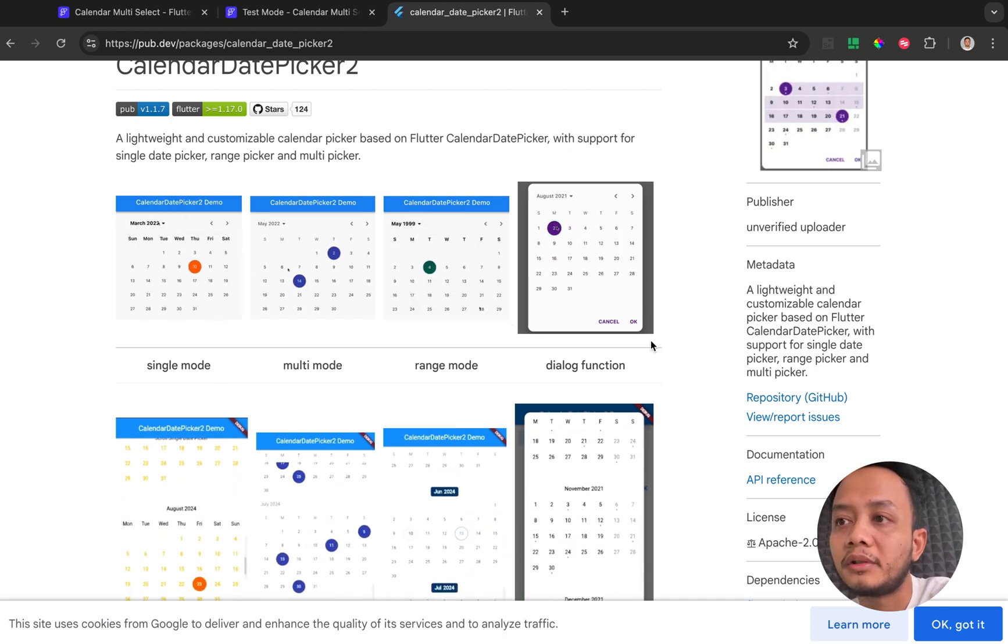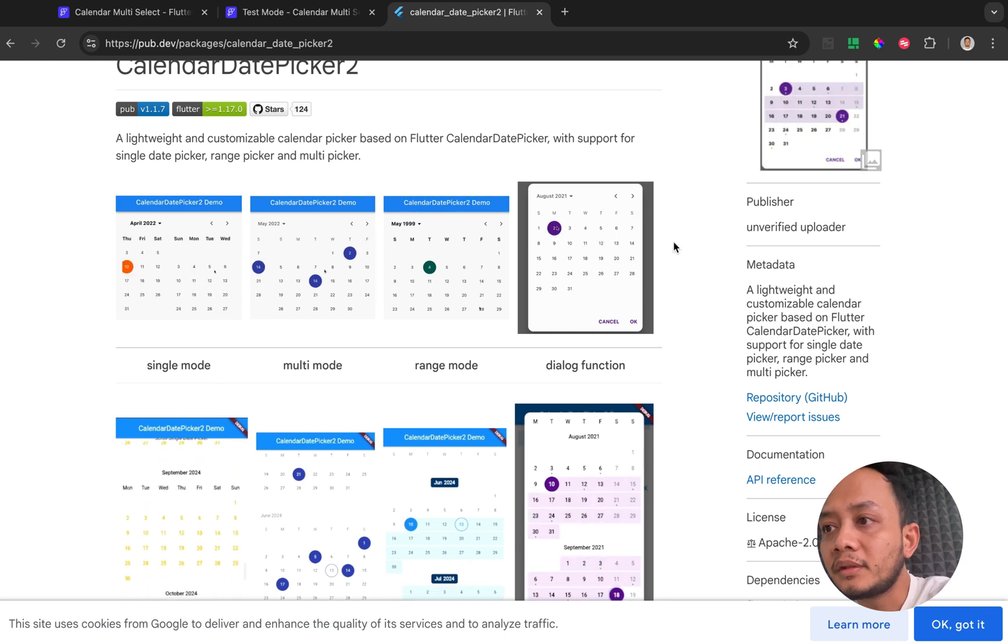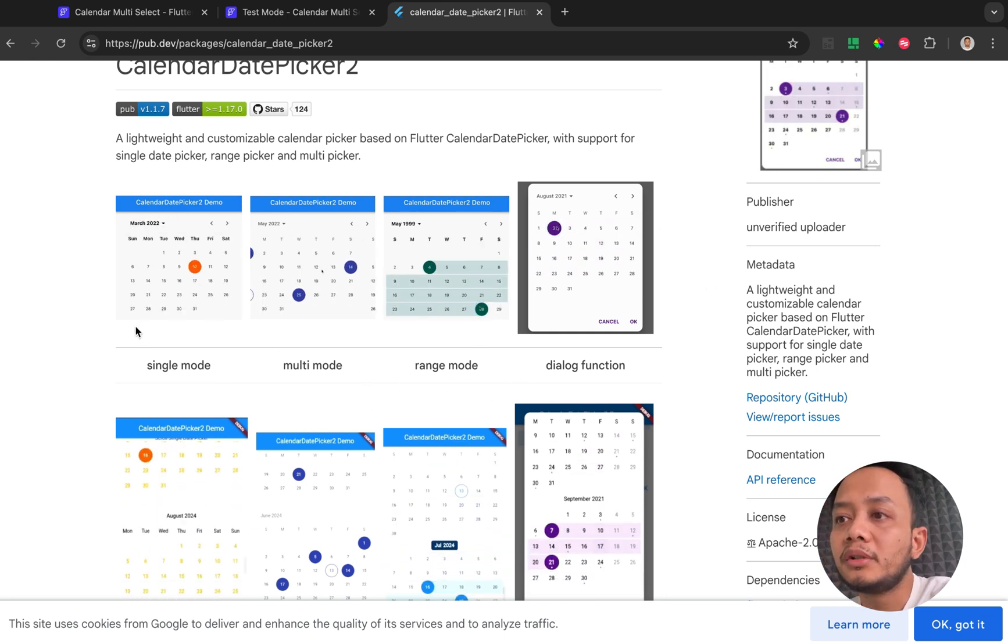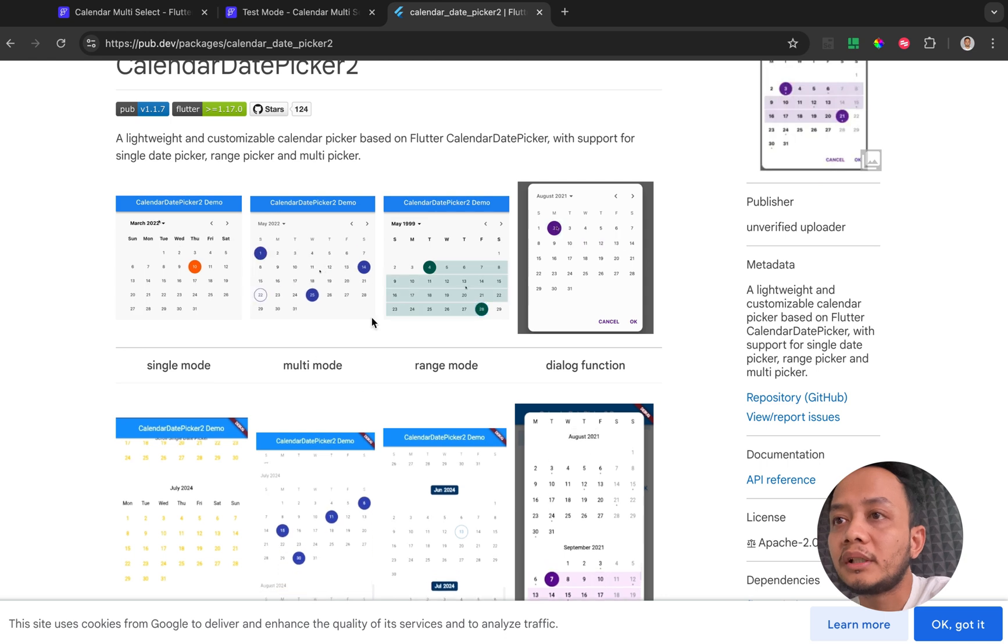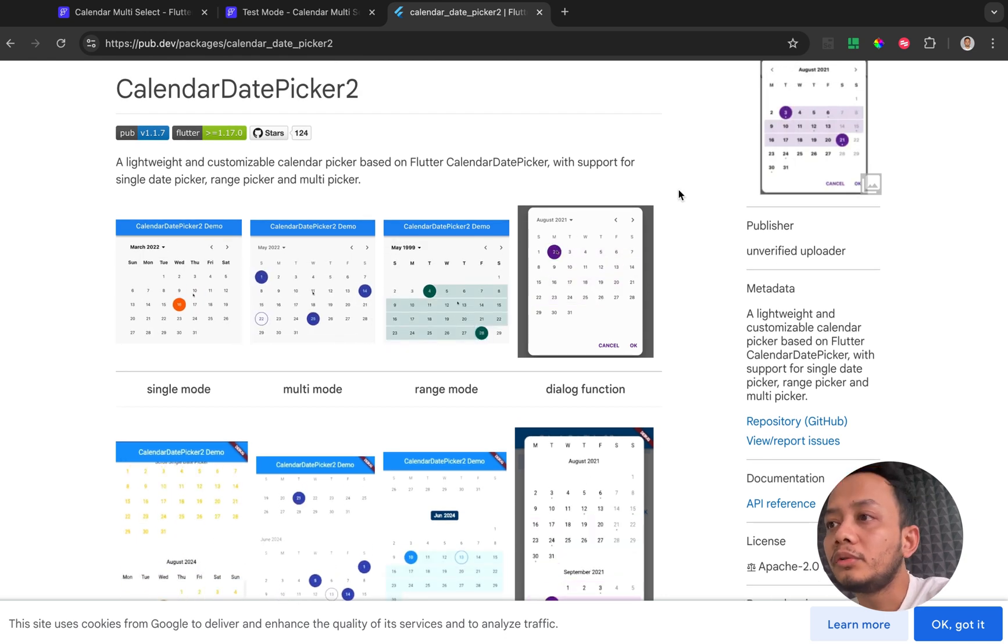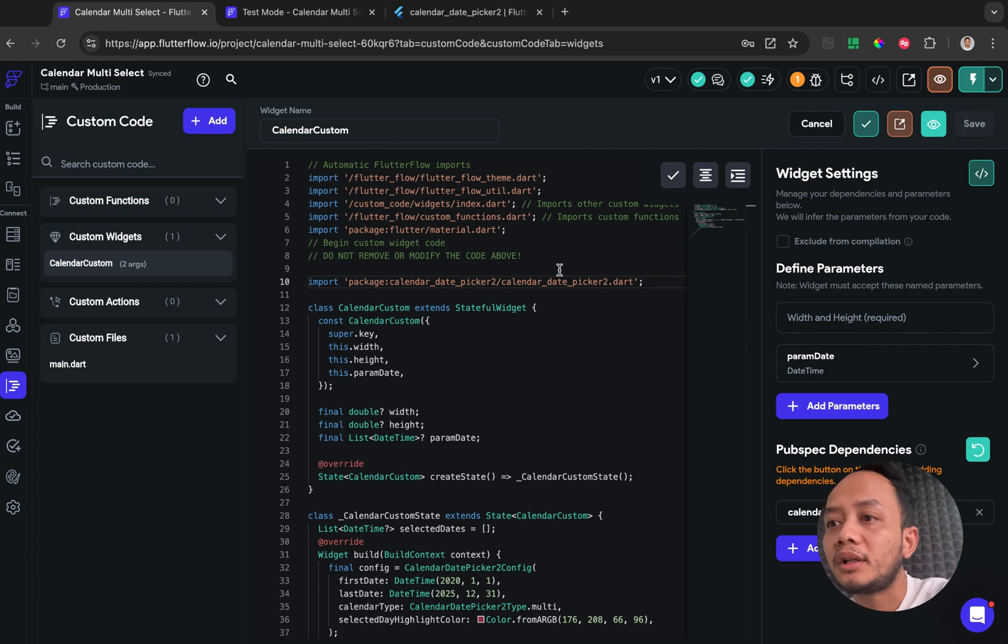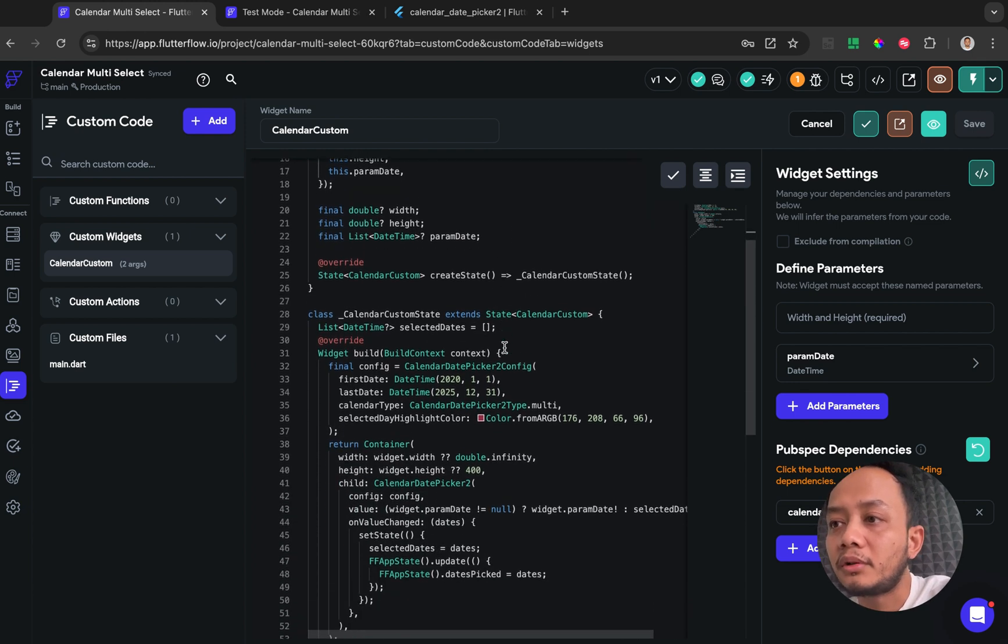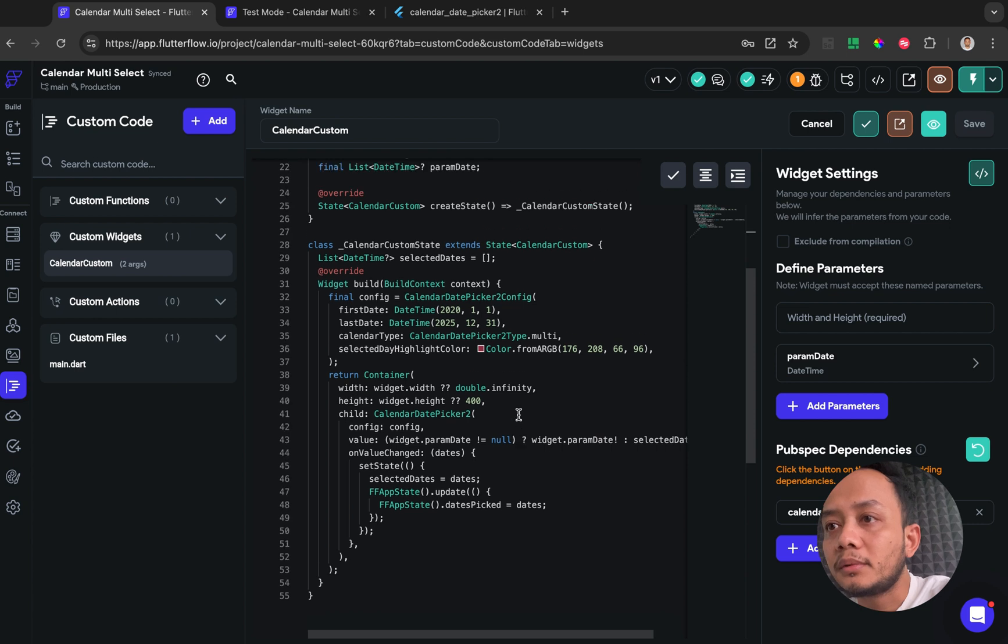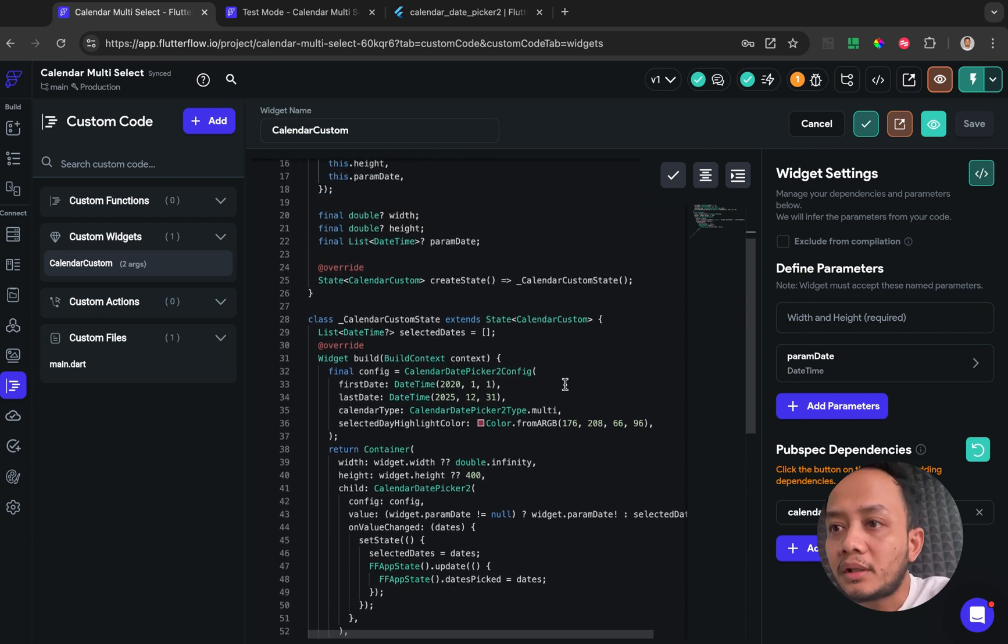And yeah, you can choose whatever you want and then you will see the configuration on the custom code or the custom widget code.